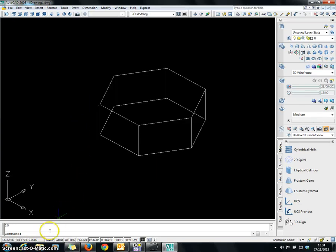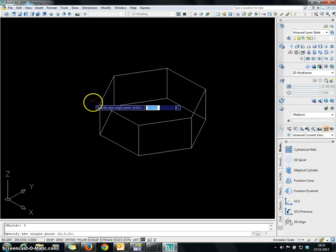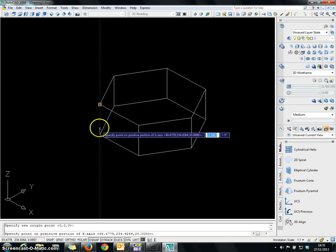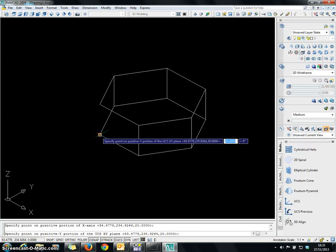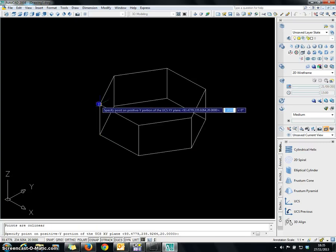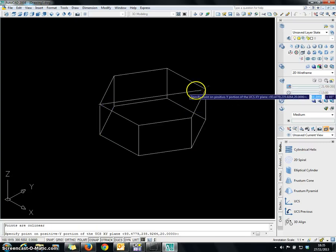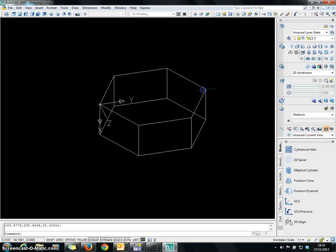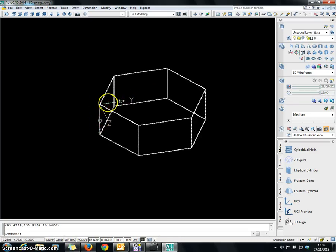To do so, go to the command line and type UCS, then enter 3 for the X, Y, Z coordinate. Then click on this side, bring it down for the X axis, then go back and come to the other side. Now you are done. As you can see, this is the new X, Y plane.